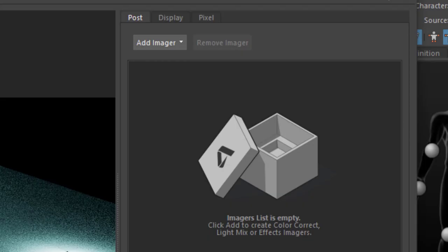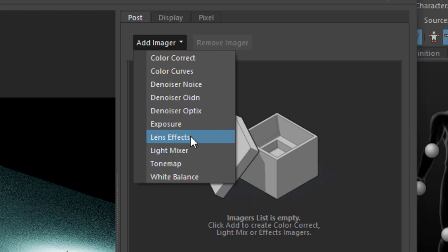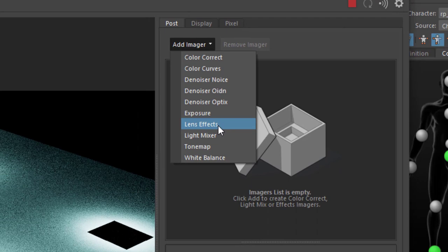Now this is the interesting part and this is where we have new things. Add Imager. We add an Imager and I did a tutorial about the Lens Effects Imager for example. And I'll do it again just to show you what this is basically about. It adds a post effect to the image, the currently rendered image.